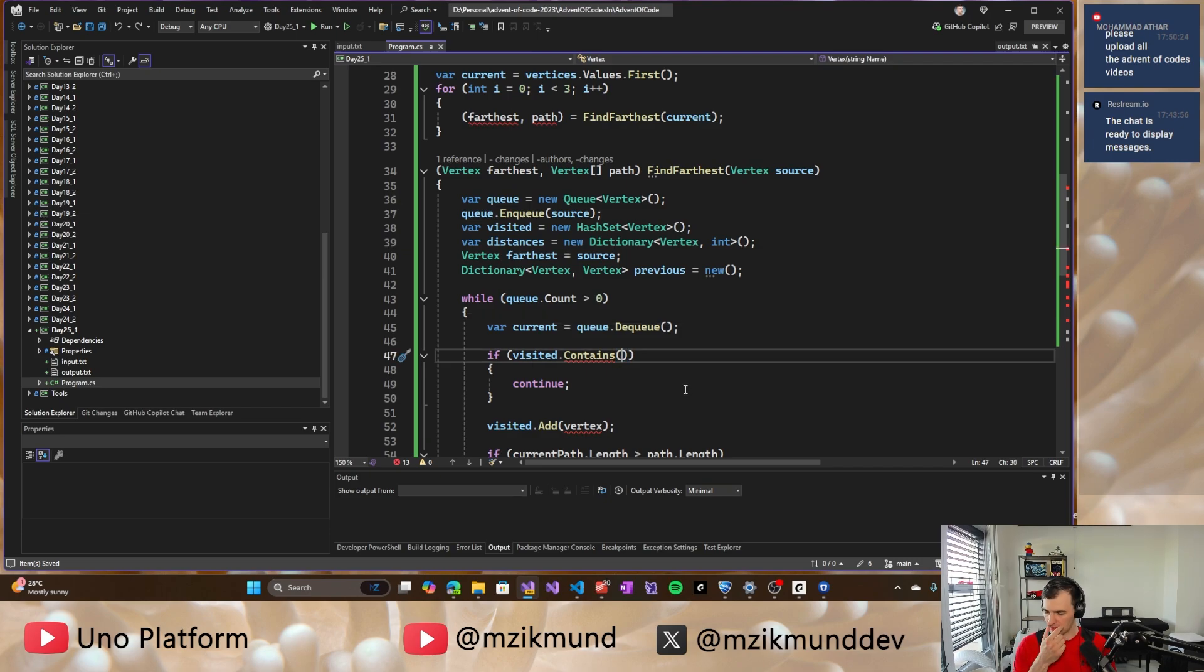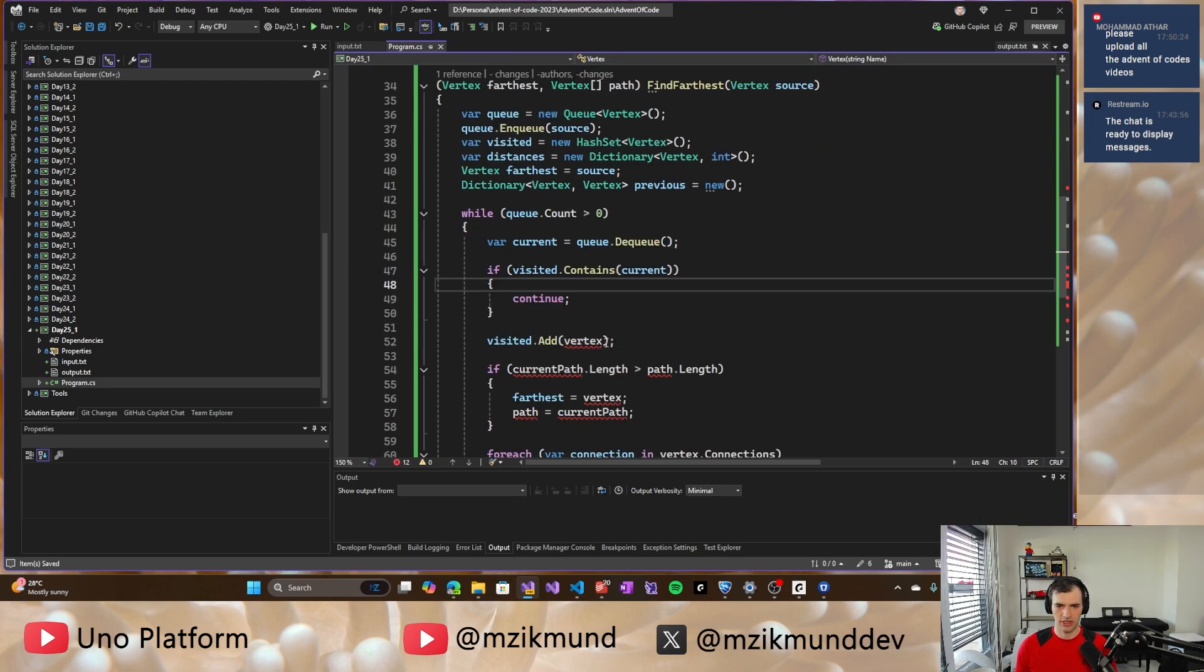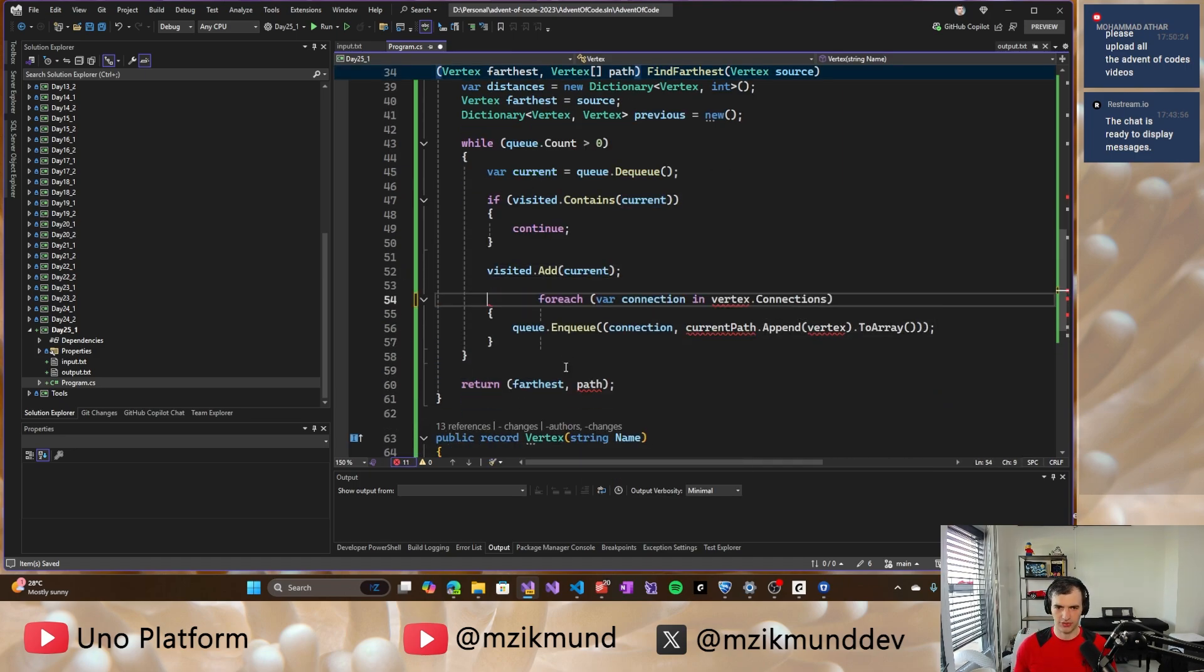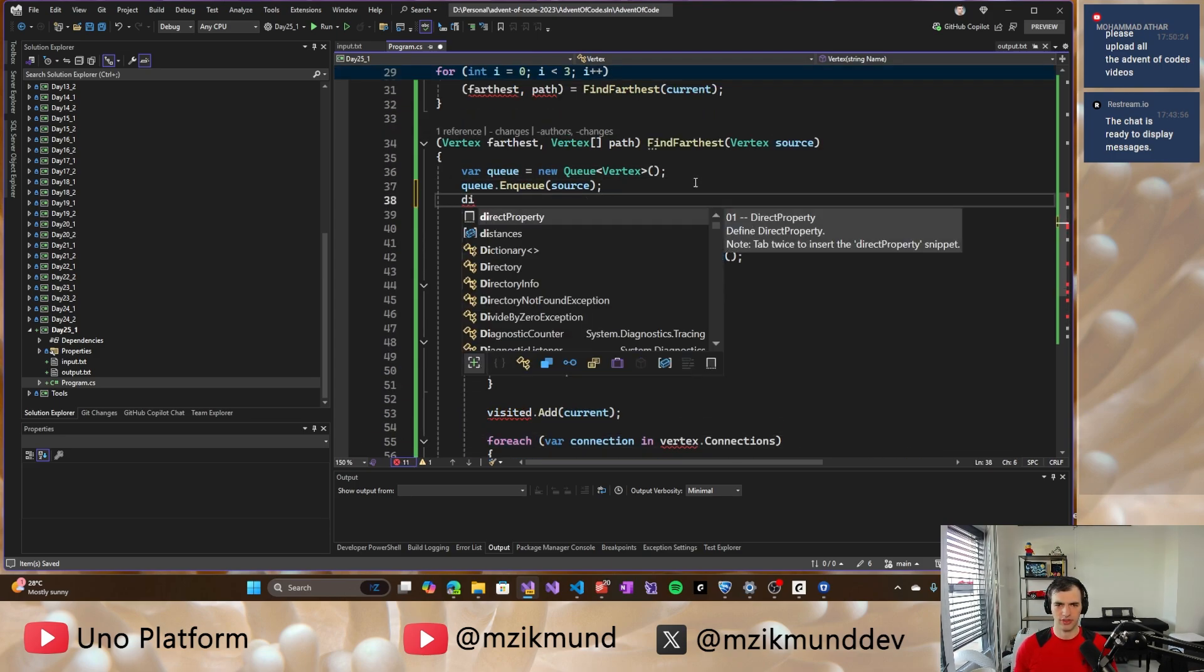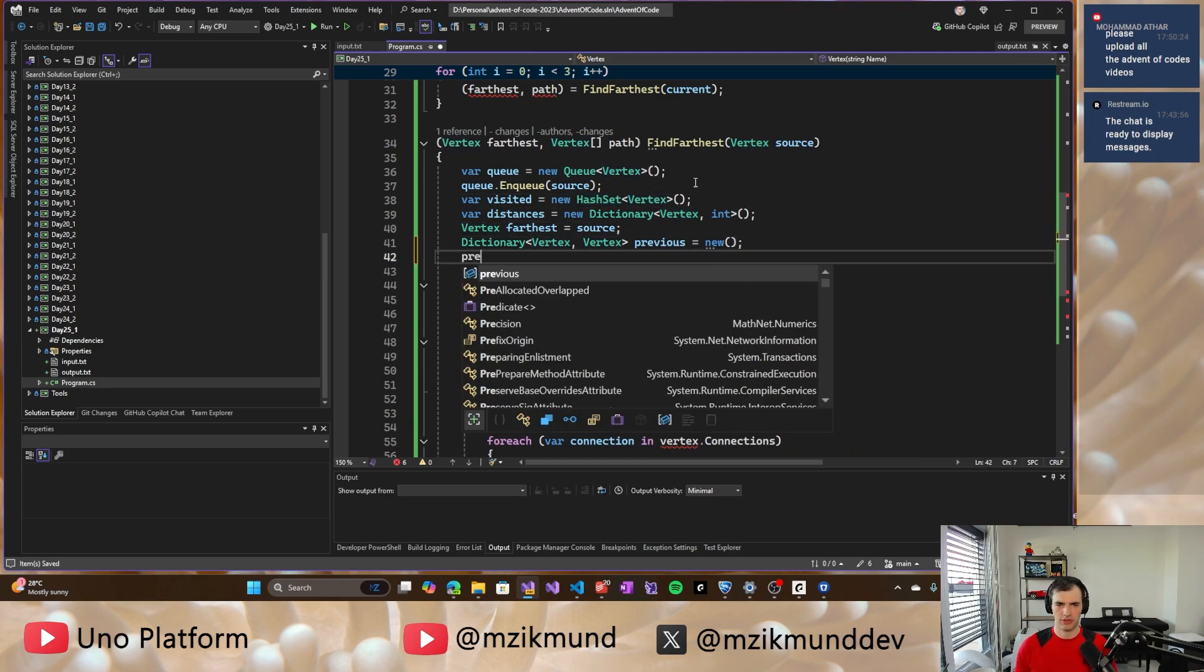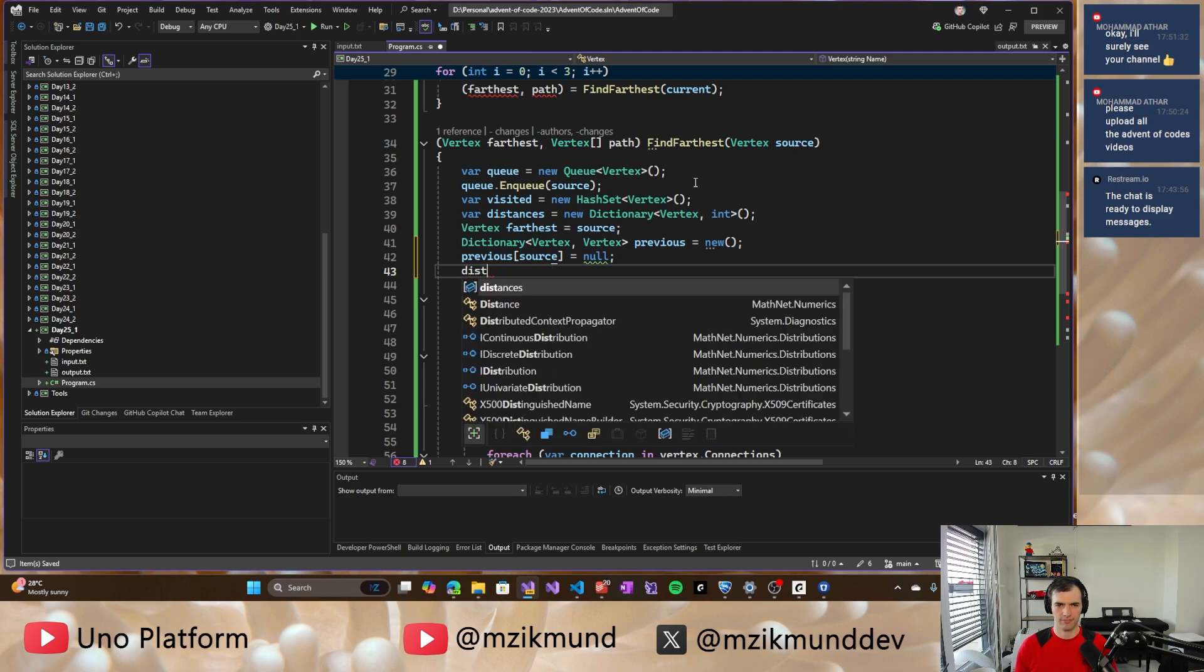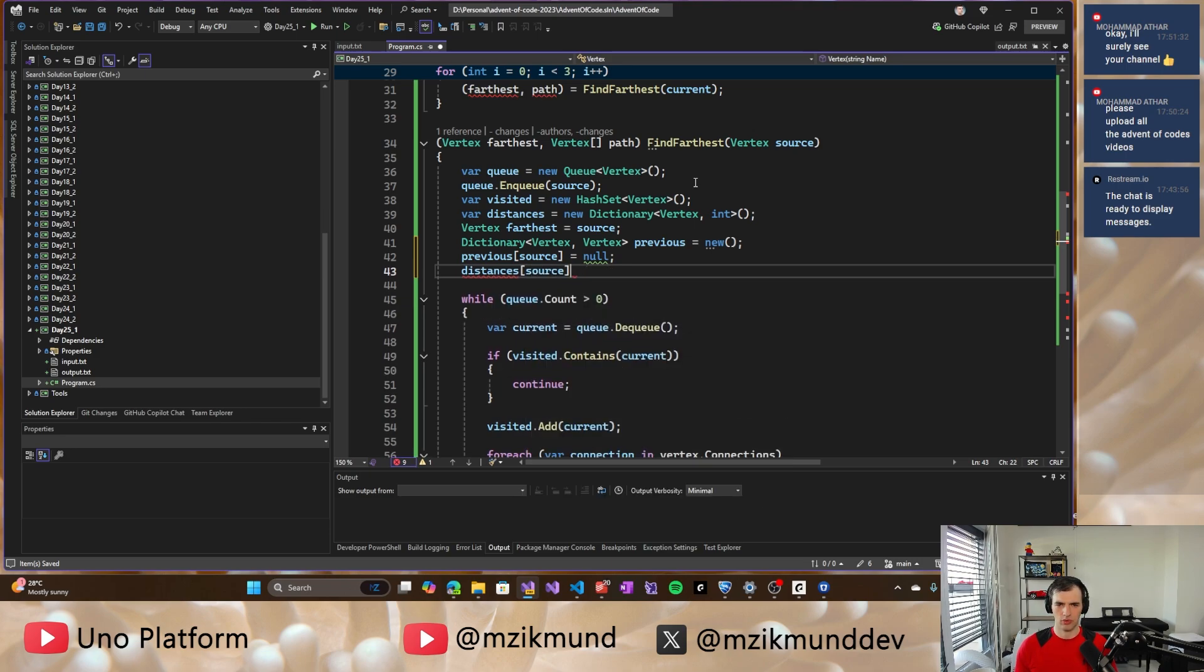All right. So then let's continue here. We have the visited ones contains current. Then we continue. Otherwise we add it. And then we will be going through all the possible connections to add. And well, I guess today also have to set the distance. So distance, right.